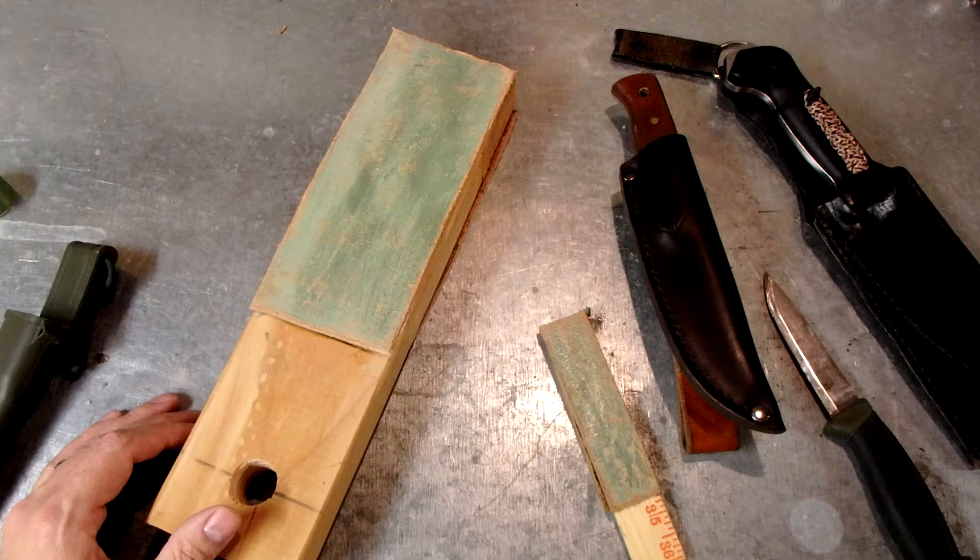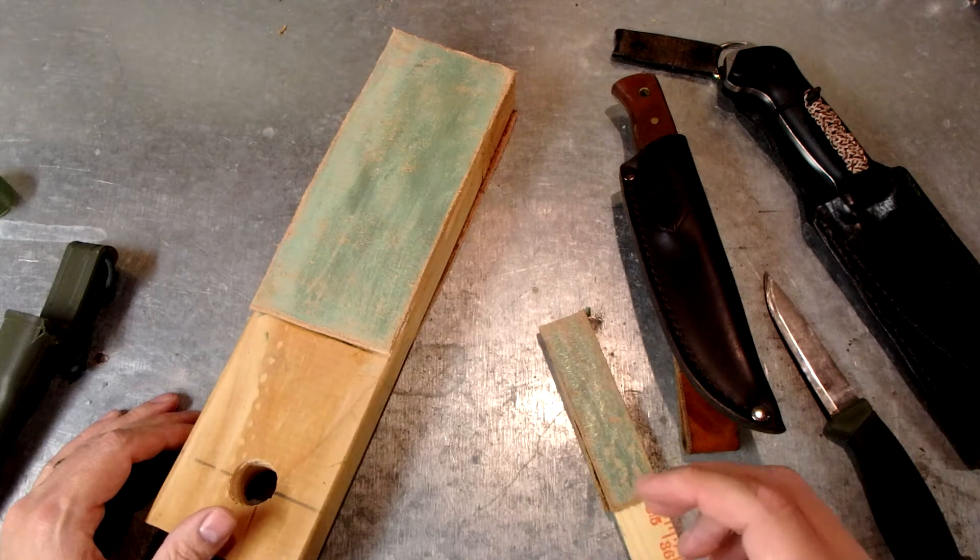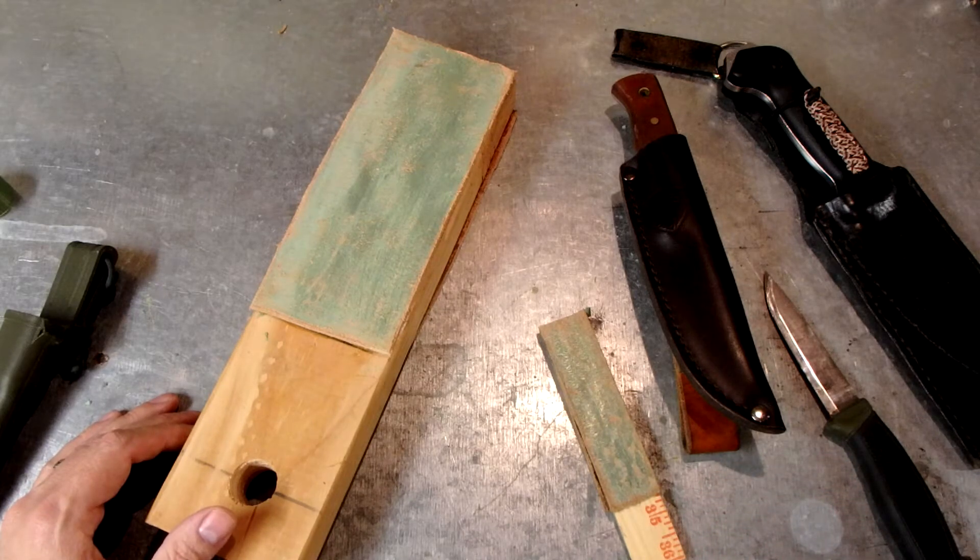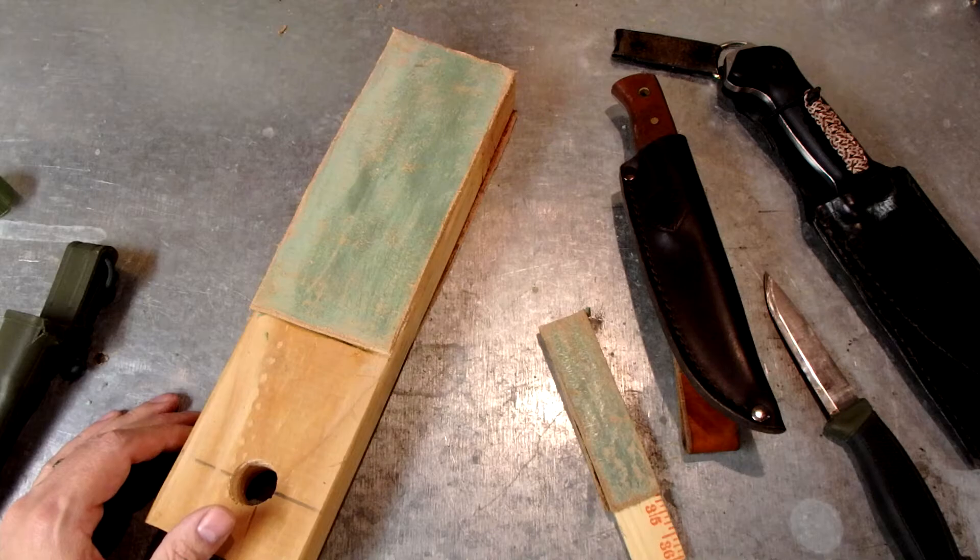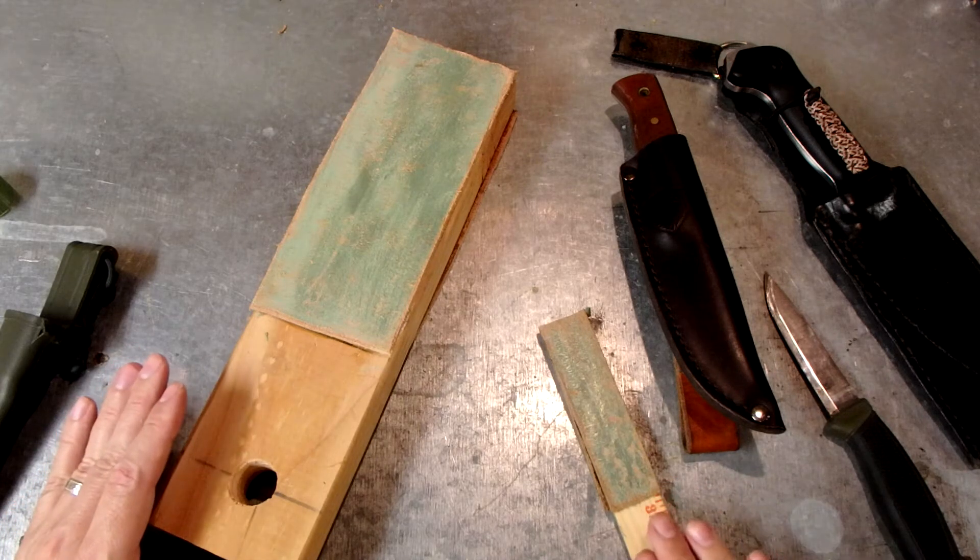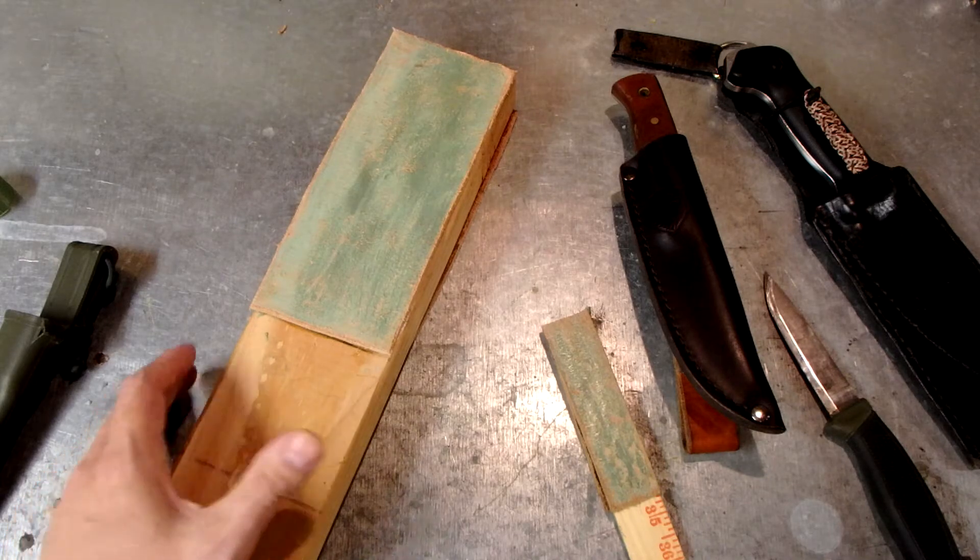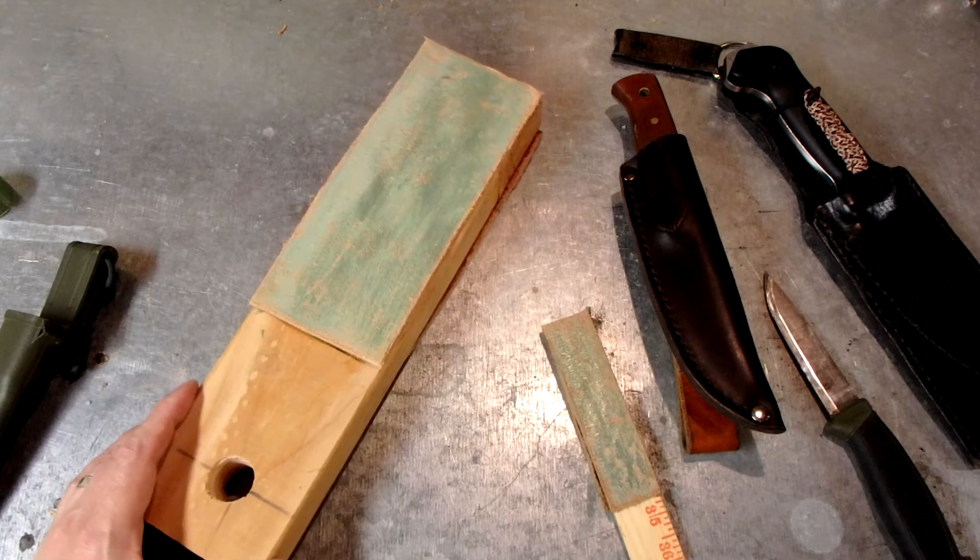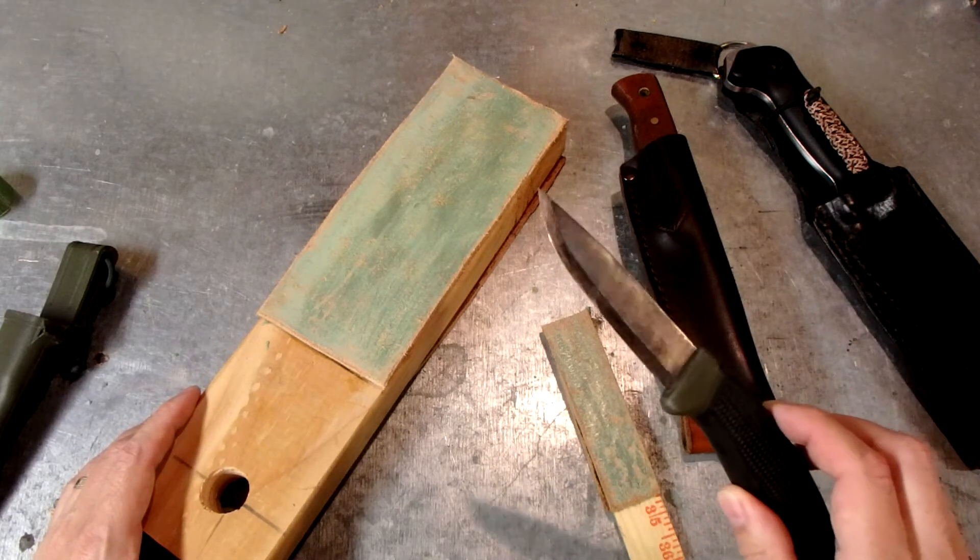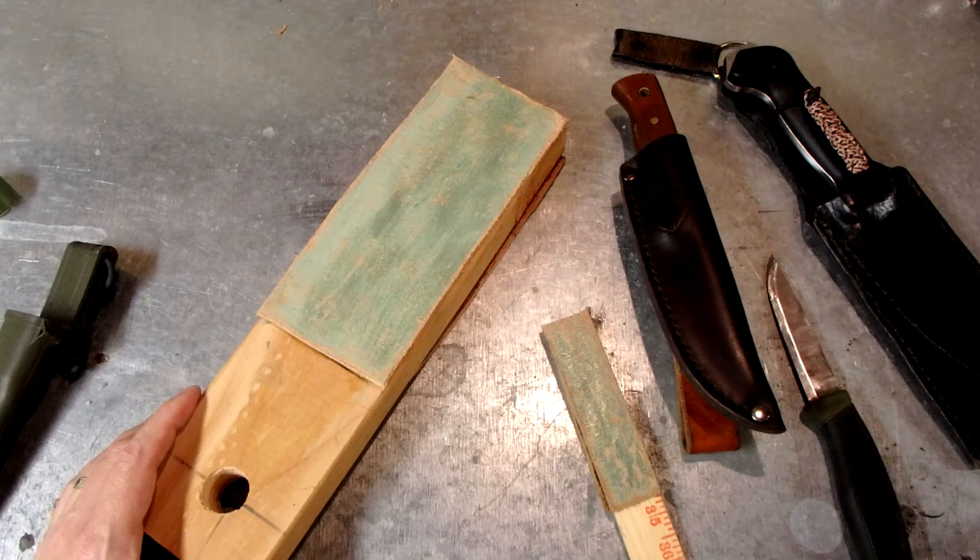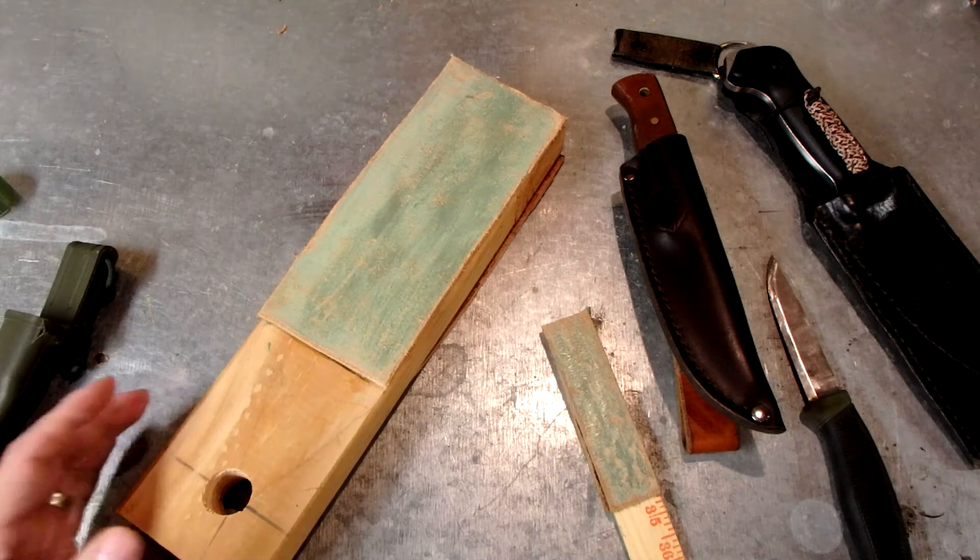You can make strops around a dowel to strop out spoon knives and hook knives, things like that. So it's definitely a worthwhile tool to investigate. Do your own research, get some leather scraps and some pieces of wood, and put something together and keep your knives sharp, because a dull knife is a dangerous knife.